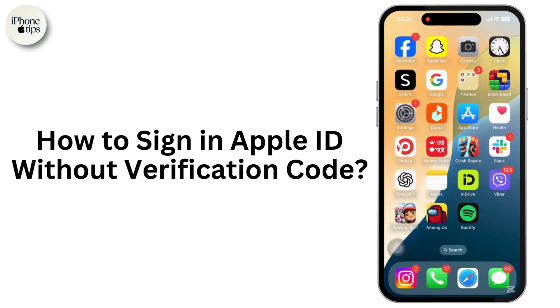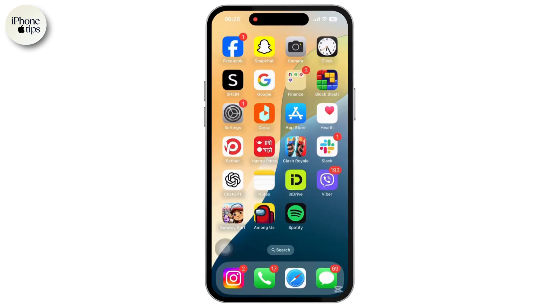How to sign in to Apple ID without a verification code. If you don't have access to the verification code for two-factor authentication, here are a few ways to sign in to your Apple ID.